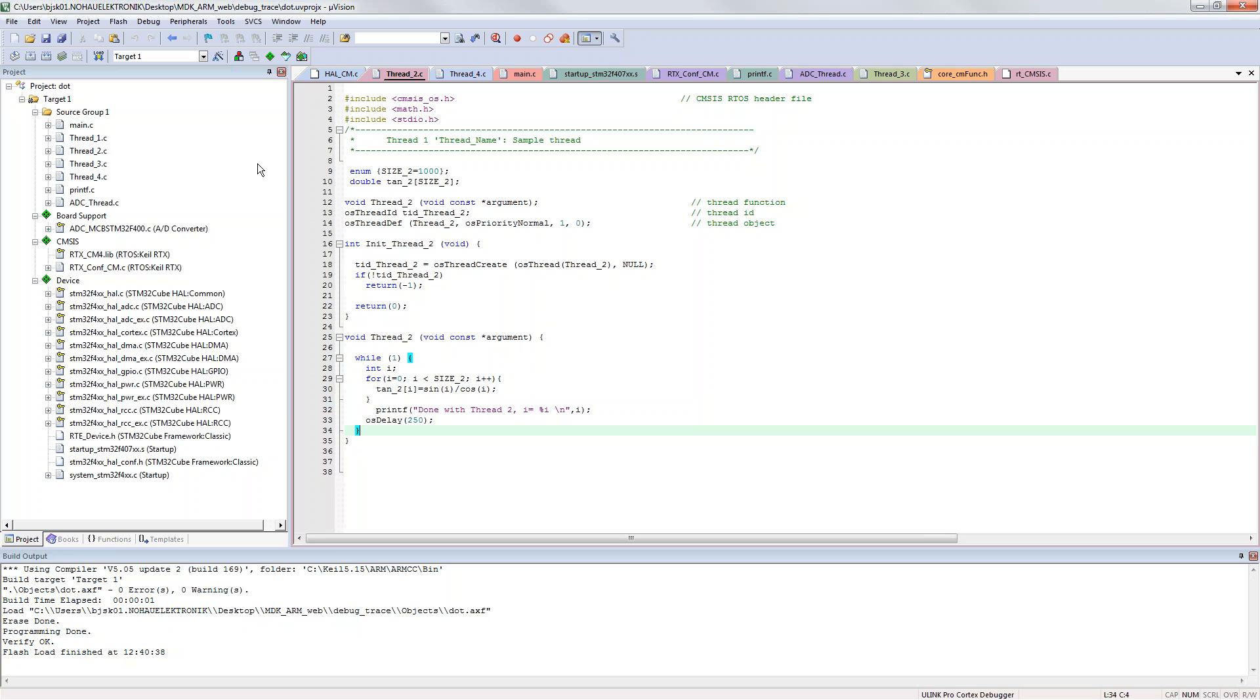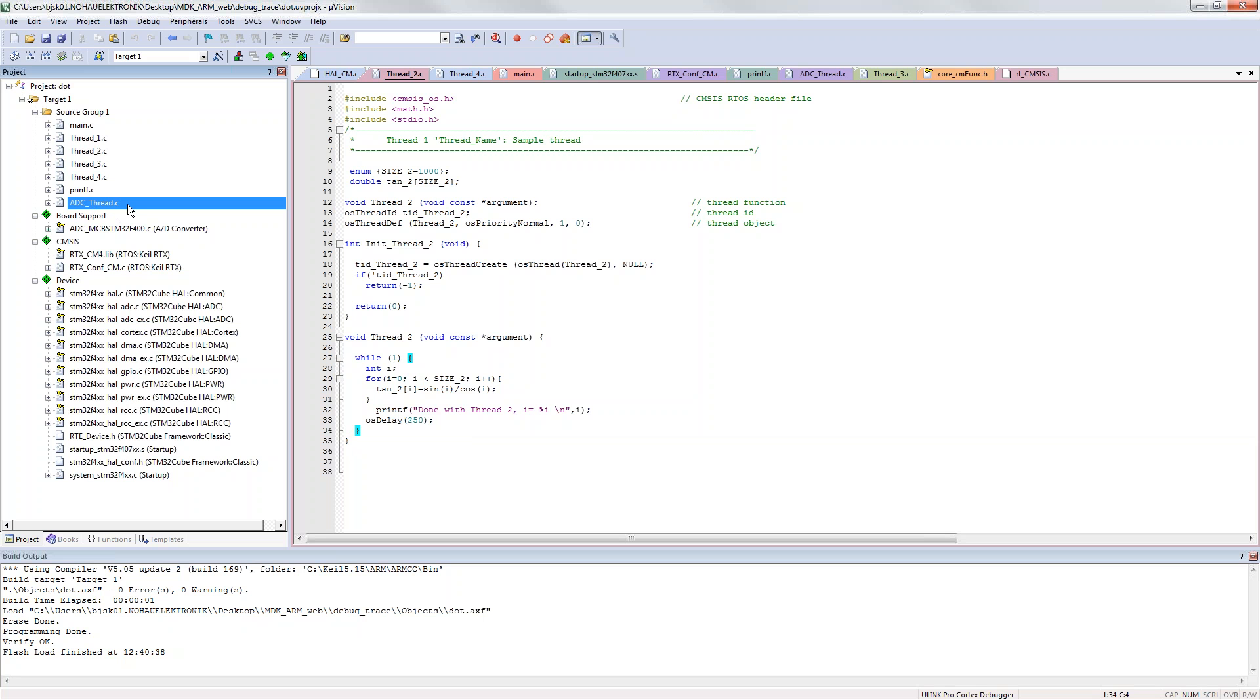This is a project built on the RTX RTOS that comes with µVision so I have five threads in total. Four of them are just doing some calculations and the fifth one is reading the potentiometer on my evaluation board.